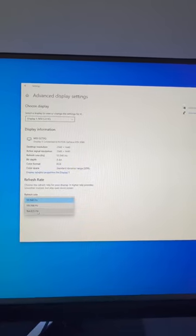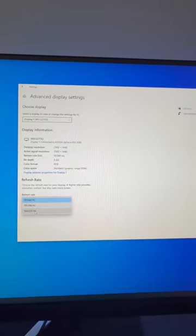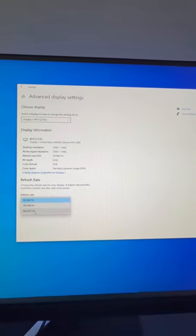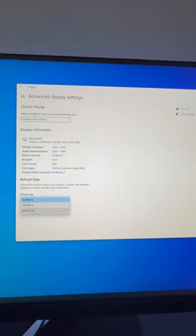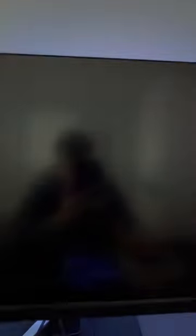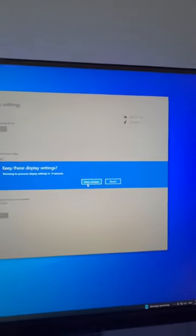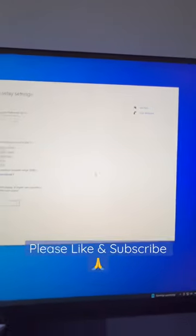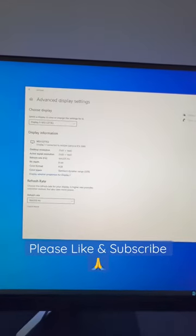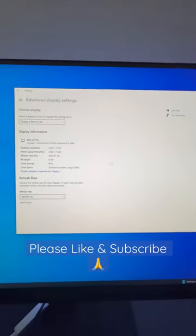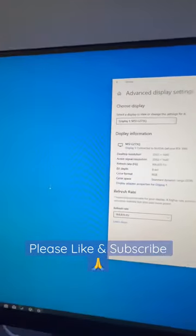After you select the highest refresh rate, you'll see that your monitor will flicker — that's totally fine. Go ahead and click on keep changes and now we're all done. Your monitor is now running at its recommended specs.